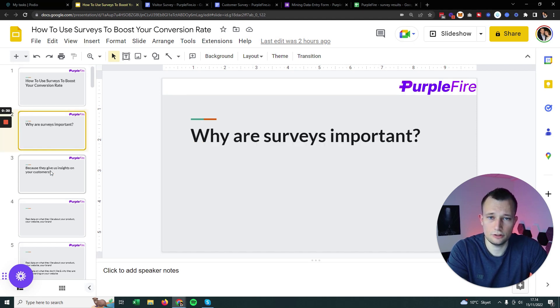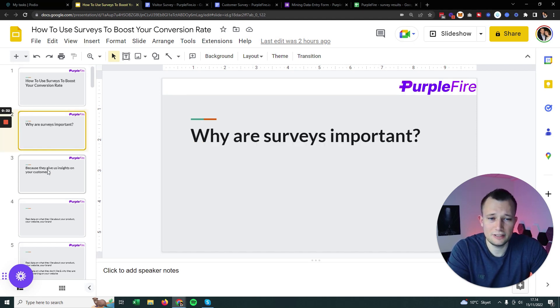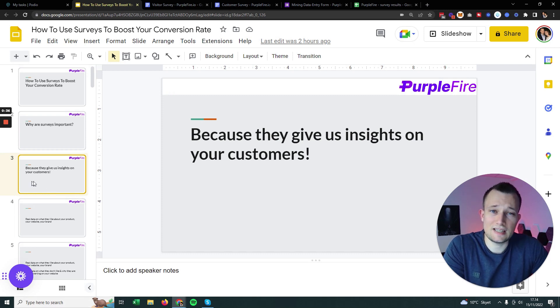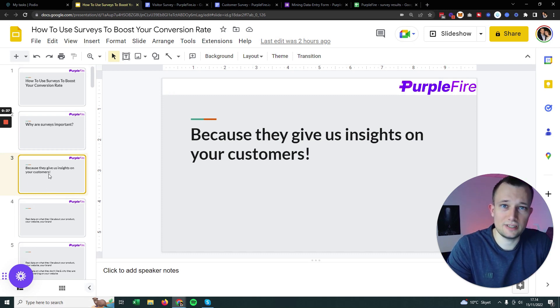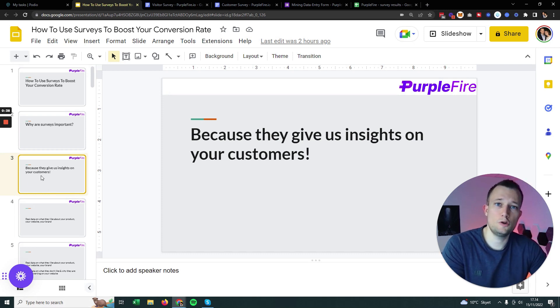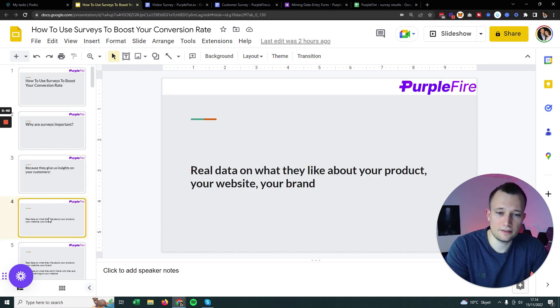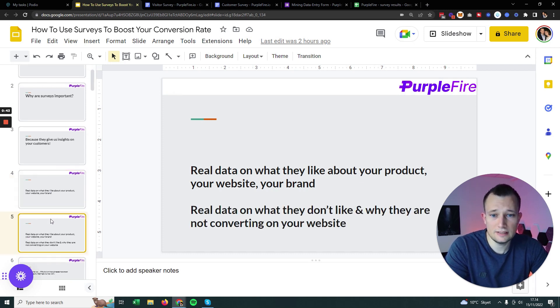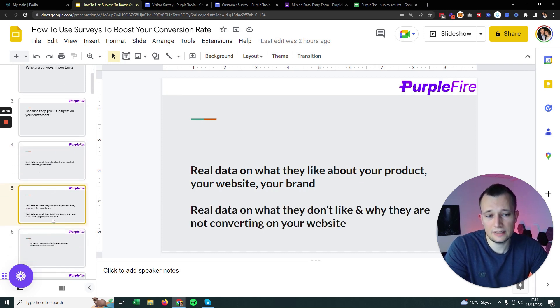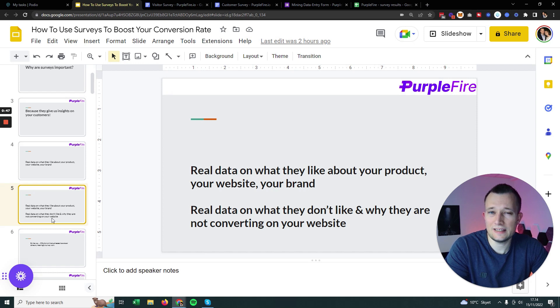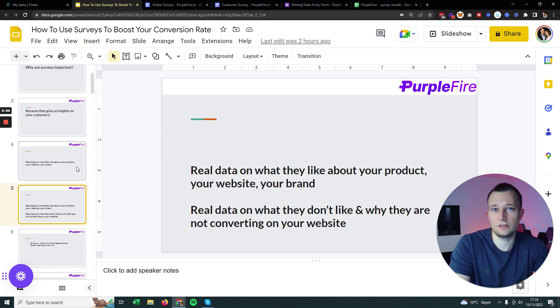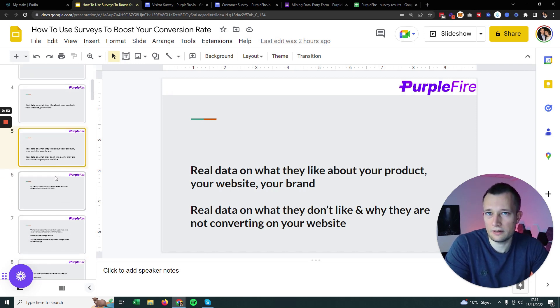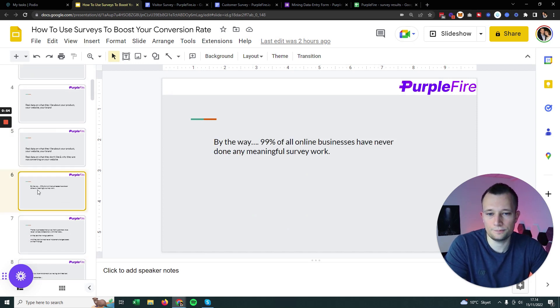So why are surveys important? It's pretty dry and a lot of businesses don't really want to use it. They are important because they actually reveal insights of your customers and let you know what they think about your product, your website, your brand. It is data that is telling you exactly why customers are not converting on your website.